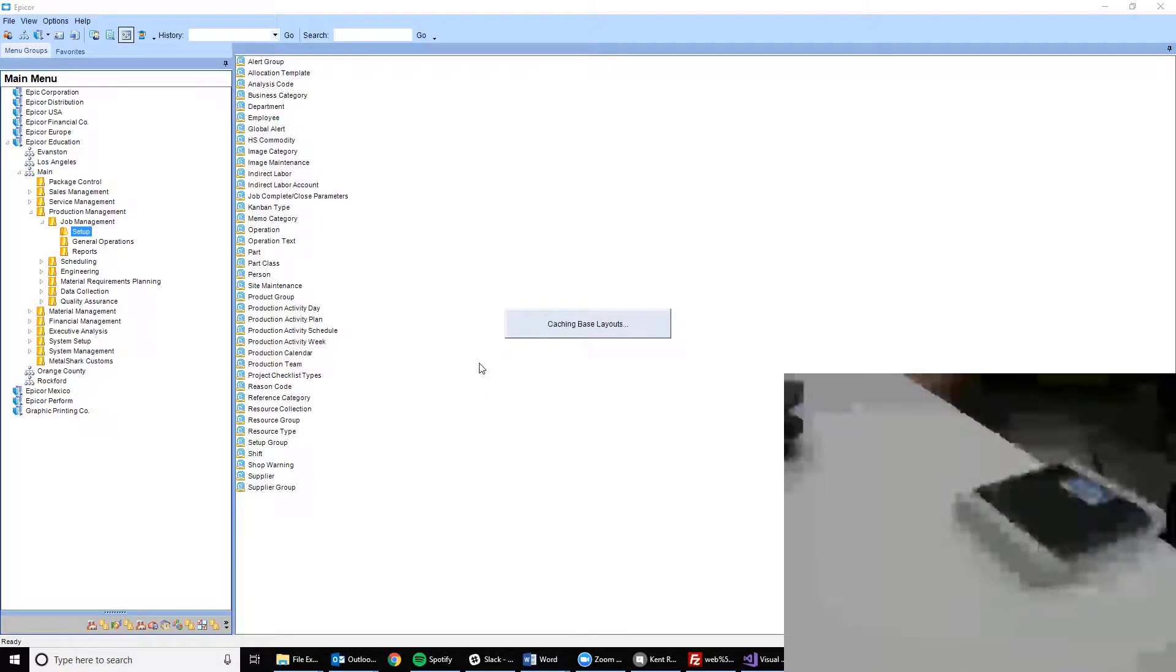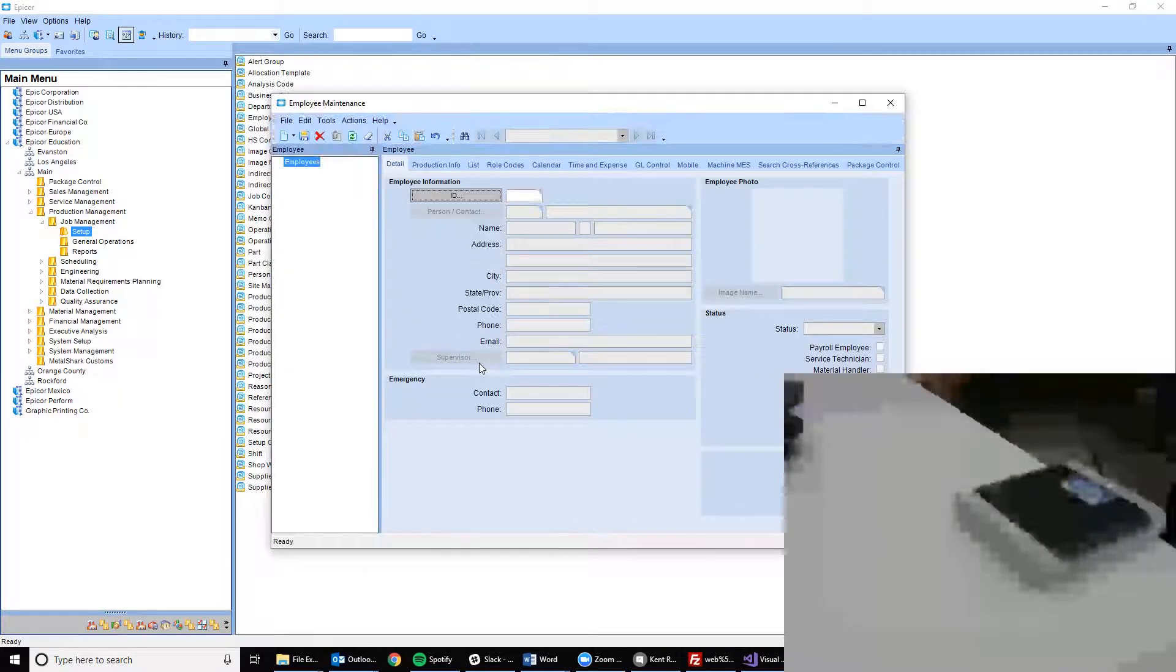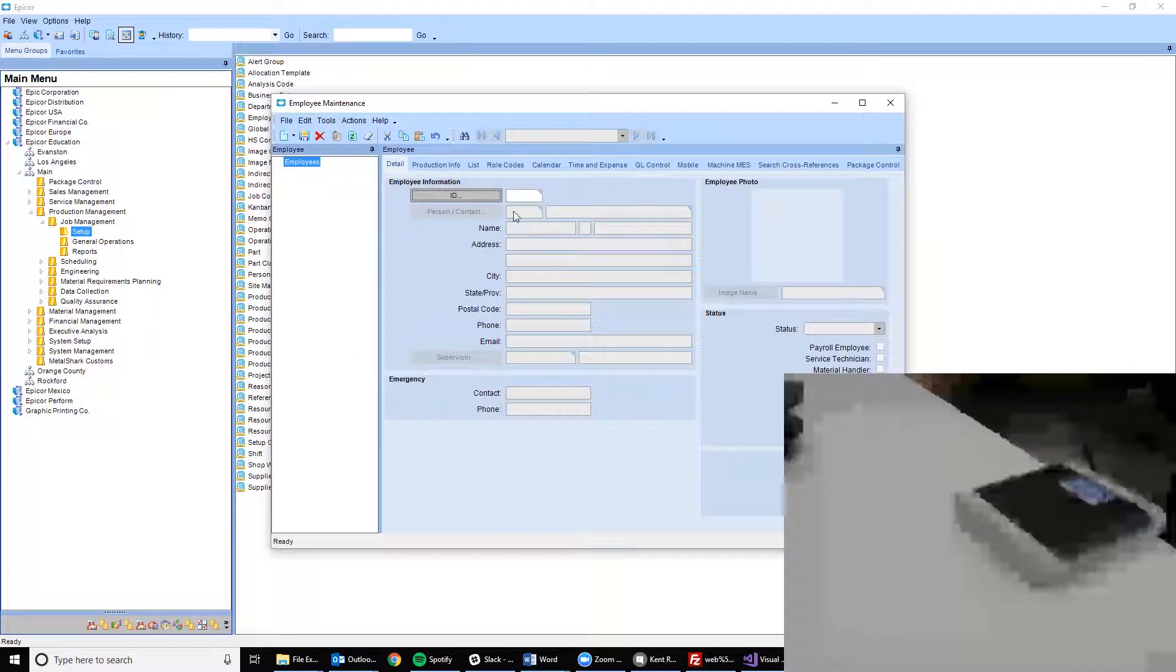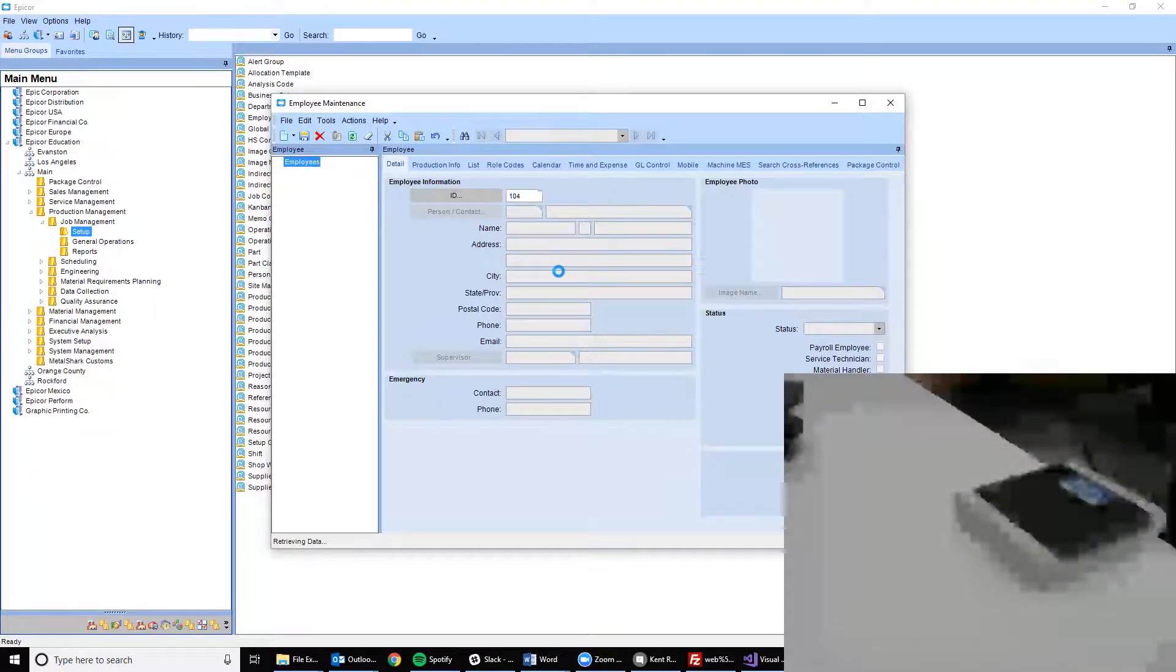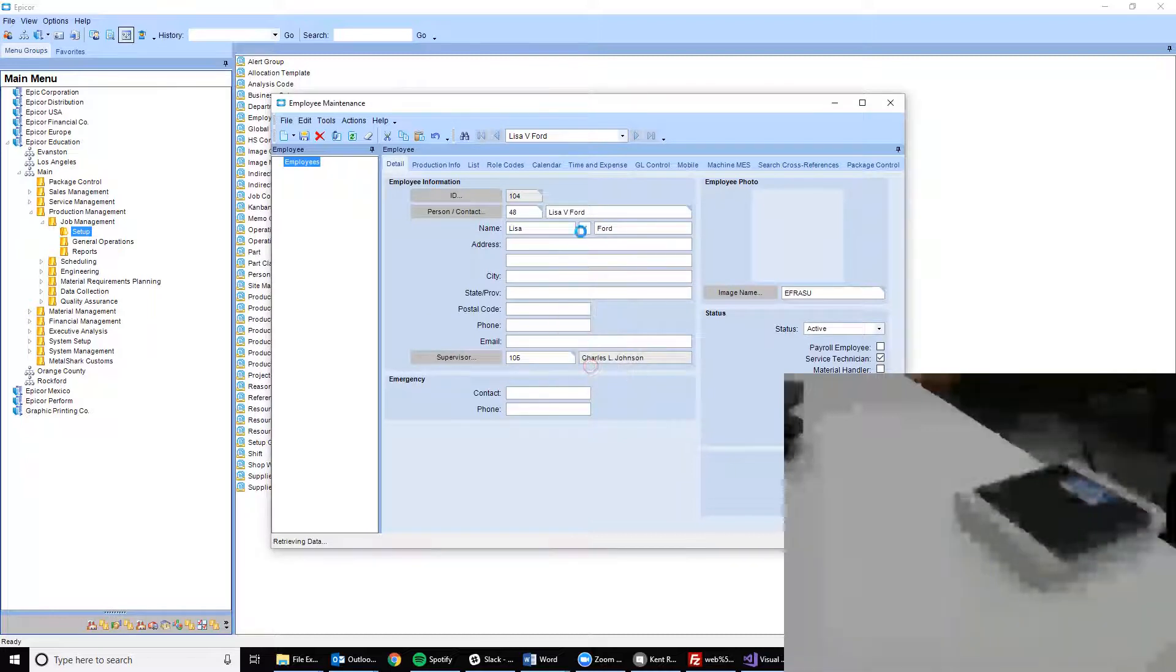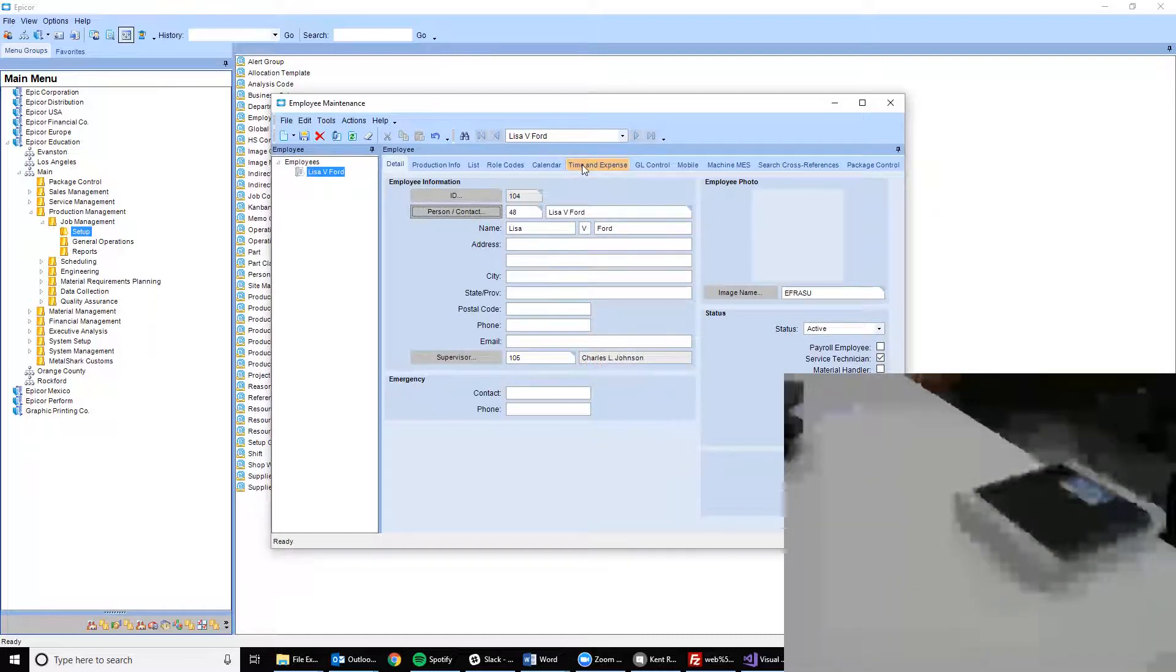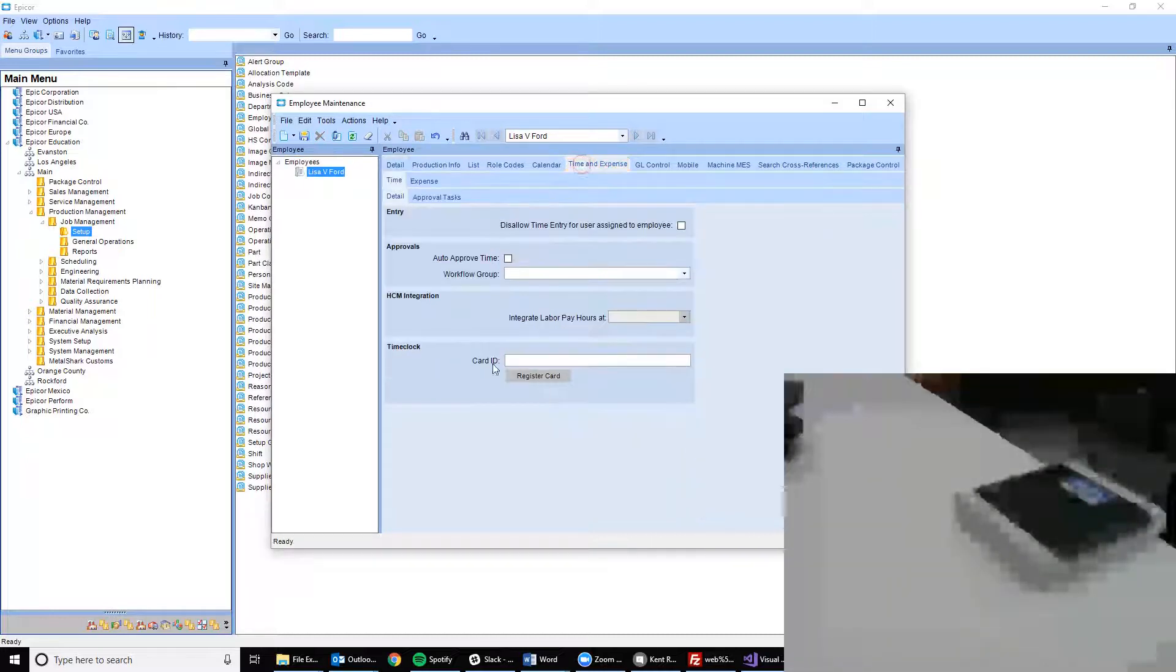In this case, I'm going to use employee 104. Employee 104 is Lisa V. Ford and I can navigate over to Time and Expense and see that my time clock settings have not yet been set.